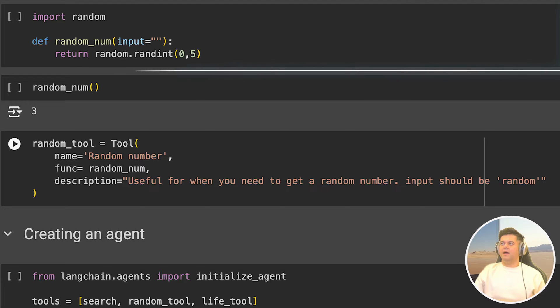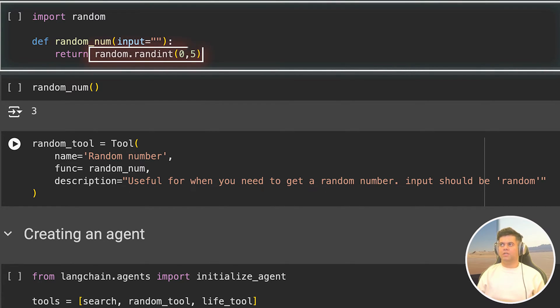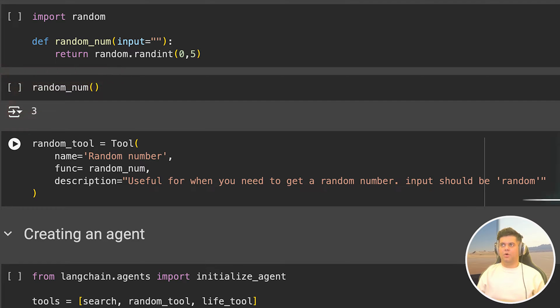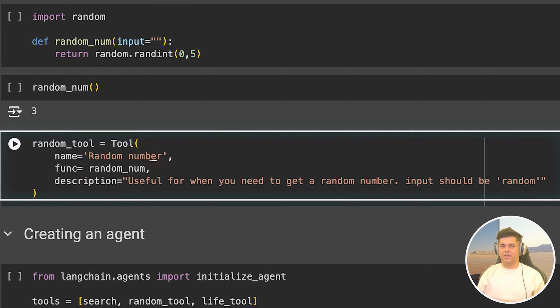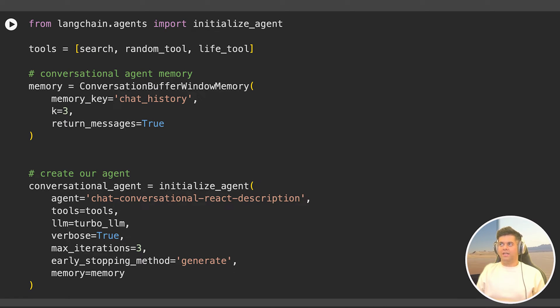Then I define another tool that helps me generate a random number, very simple function using random in it to return a number between zero and five. I even call that function below to get three as the output. And then I define my tool called random tool and I pass in the random function for the function and description. So now that we have two custom tools and one standard tool, which is the DuckDuckGo search tool, we want to see how we can create agents using Langchain and give them access to these tools that we have just made.